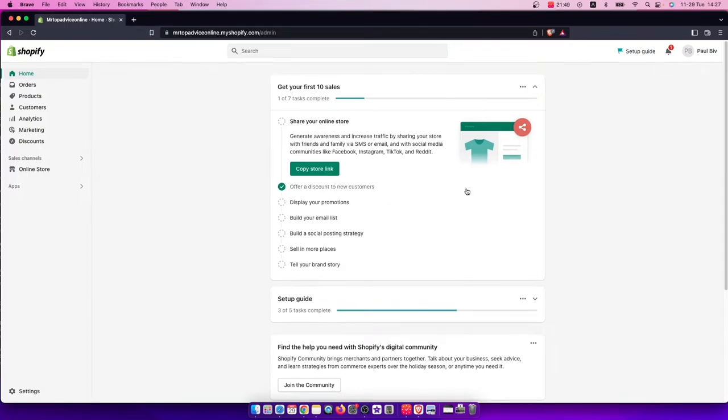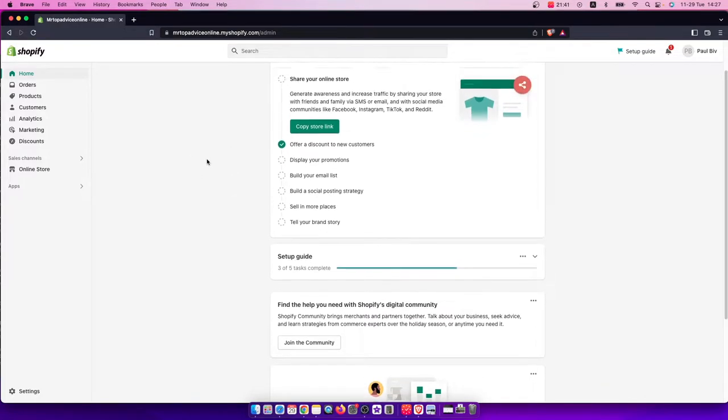Hey guys, in this video I will show you how to show related products on your Shopify product page. It's quite easy and straightforward, so let me show you how.